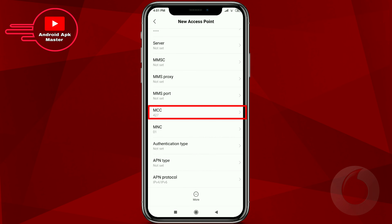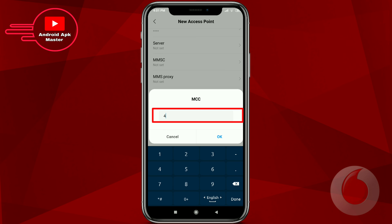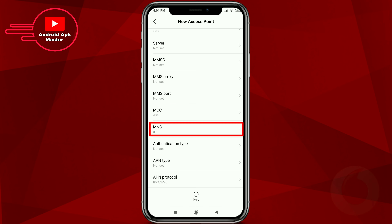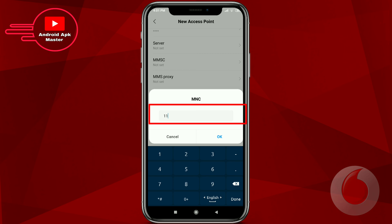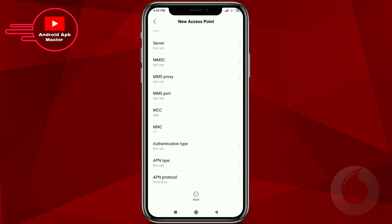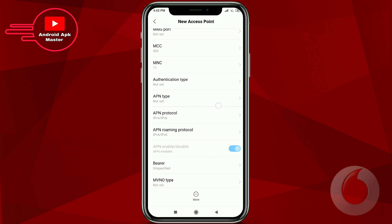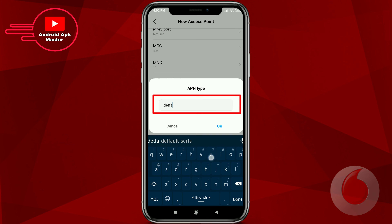Click the MCC option and type '404', then click the MNC option and type '20'. For APN type, type 'default,mms' with a comma.